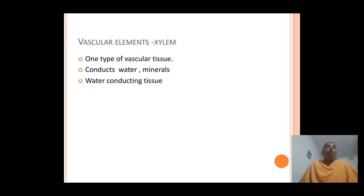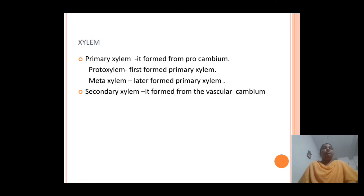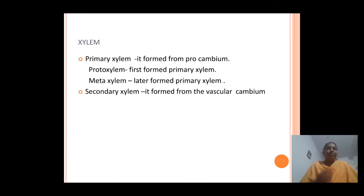Xylem and phloem are the different vascular elements. Xylem is one type of vascular tissue that majorly helps in the conduction and transportation of water and minerals in plants, transporting them to various parts of the plant. It is a water-conducting tissue. Based on their origin, two different types of xylem are found: primary xylem and secondary xylem.